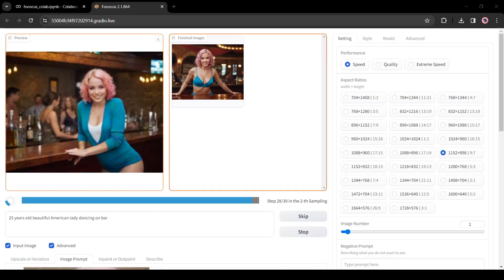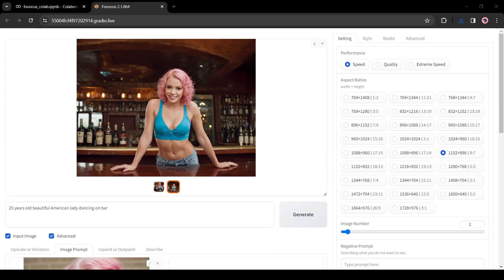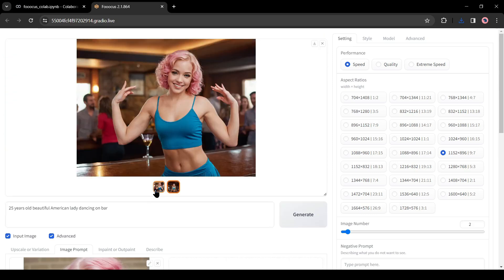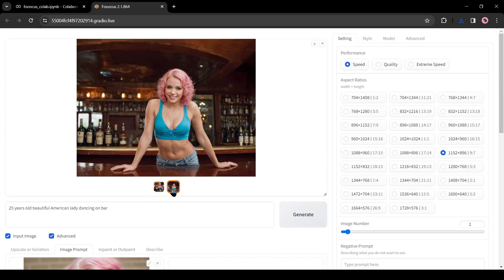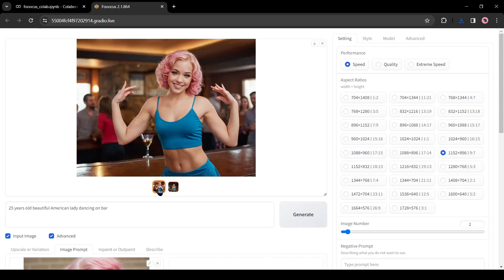And here are our results. You can see that it generates two images with the same face. In this way, you can generate unlimited images with the same face.